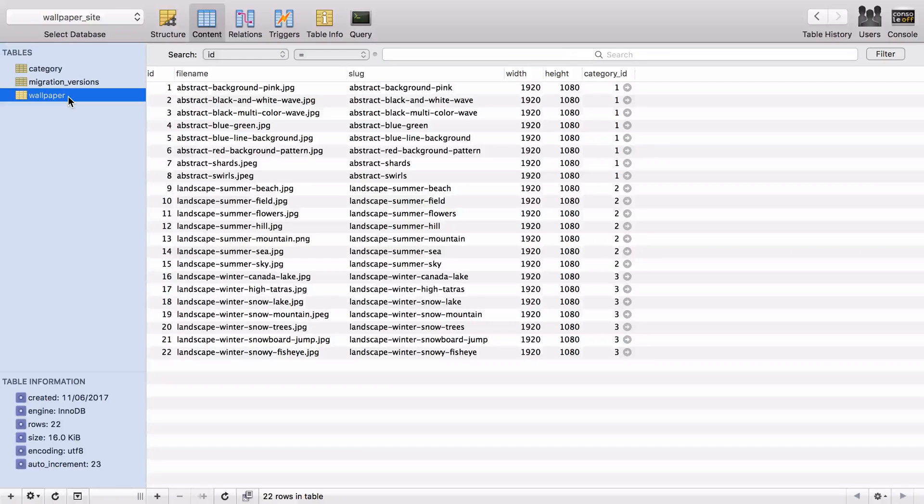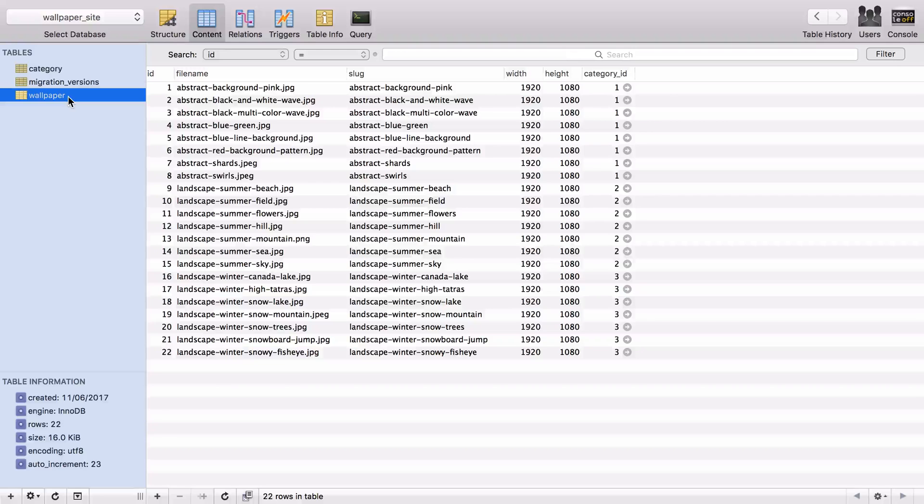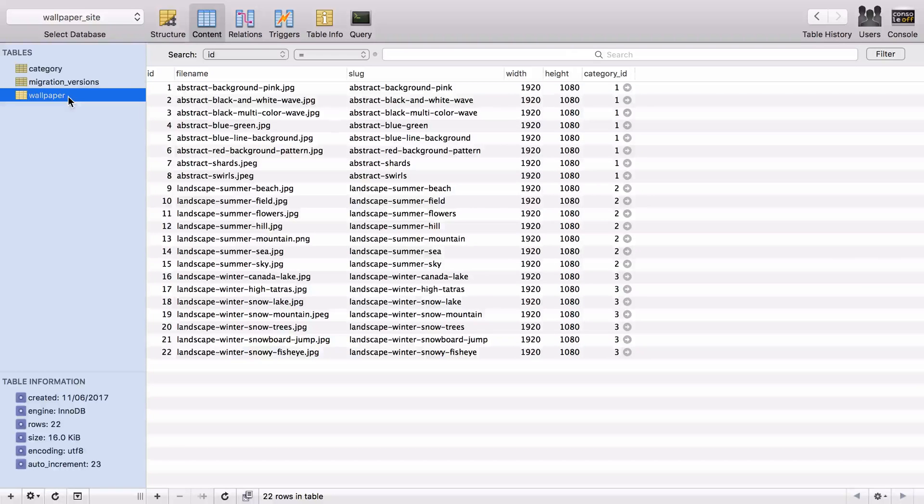We can create, read, update and delete without a huge amount of effort, but it does fall down a bit when it comes to creating relations such as our wallpapers are related to our categories.